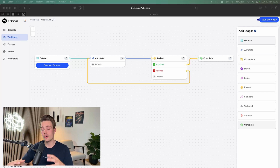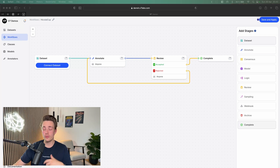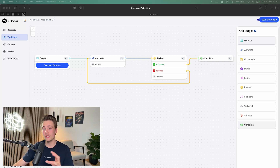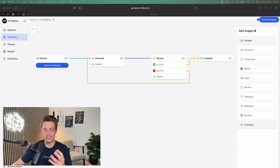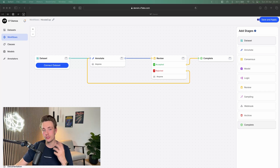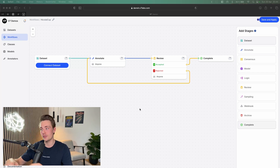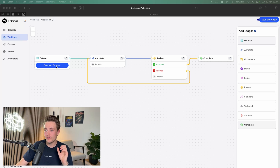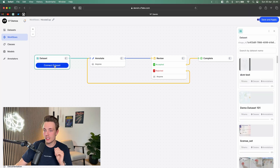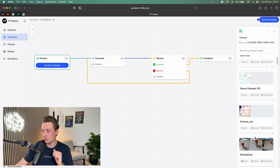You can have consensus stages comparing annotations from two human labelers, or from an AI model and a human labeler. It will compare annotations by looking at the intersection over union — for example, when working with bounding boxes or segmentation masks. I'm going to show you how we can set up the different scenarios for our consensus stages and what to do after the consensus stage. But first, let's start by connecting our dataset.